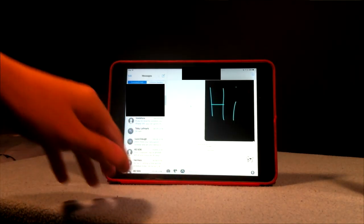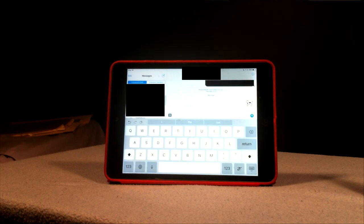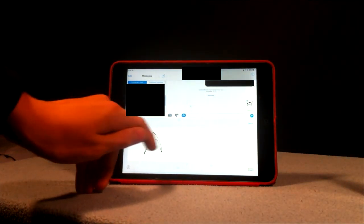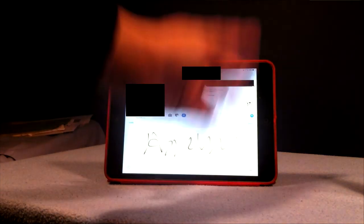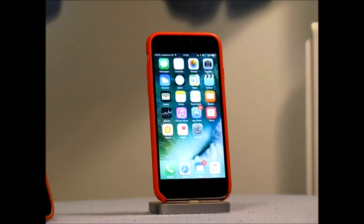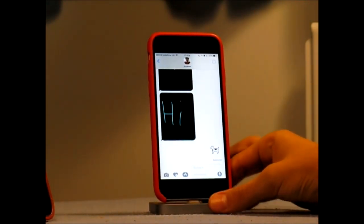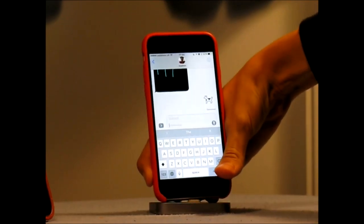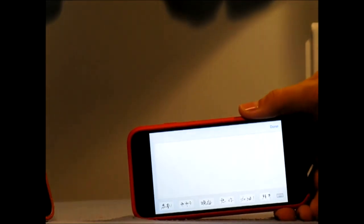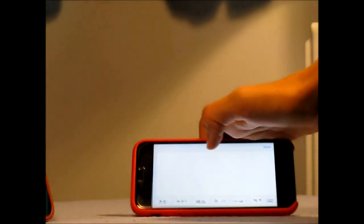On the iPad, the first Messages feature I like is the handwriting keyboard, which if you press this button down here, you can get to it. And similarly, on the iPhone, if you go into the Messages app, instead of it being a key on the keyboard, you tilt your phone. And you can see you can write on it.